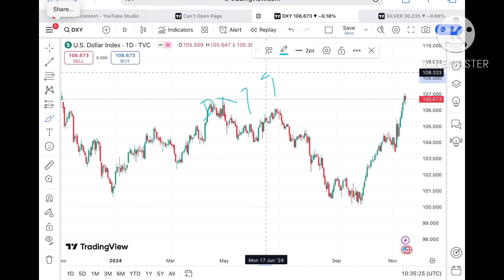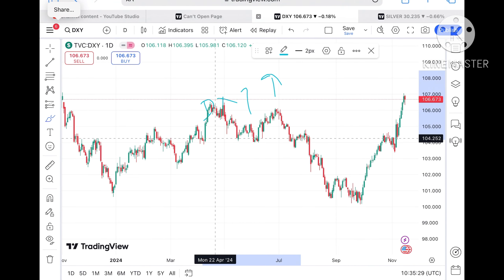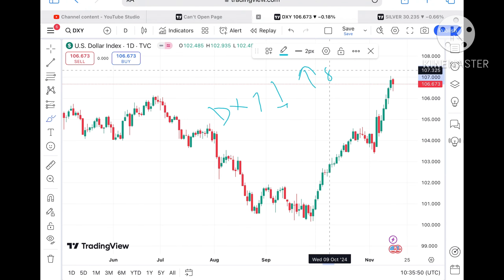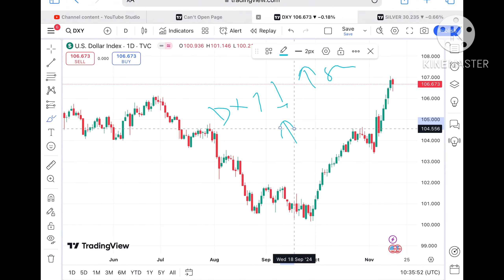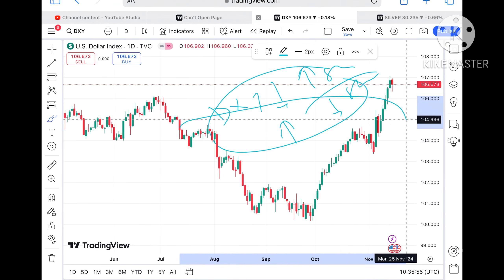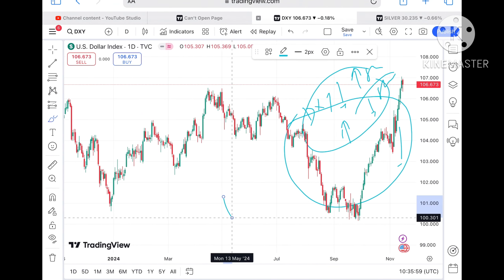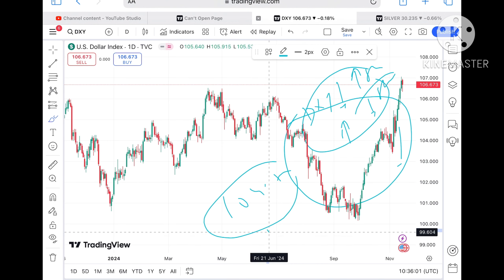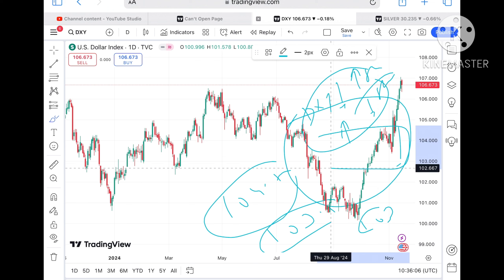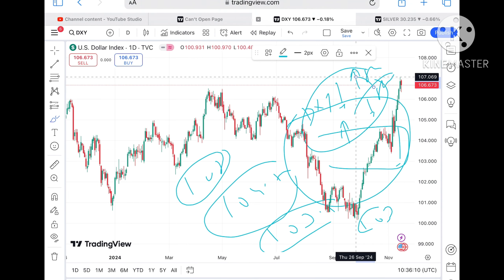You have to understand: if the price of the dollar index starts going upside, we will see the silver price come down. Similarly, if the price of the dollar index starts going down, we will see the silver price come up. If the dollar starts going upside, silver comes down — this is the inverse relationship. If the price starts falling below 104.7, a further downfall can be seen towards 103.5 and then 103, and then it will move out of the zone towards 102.